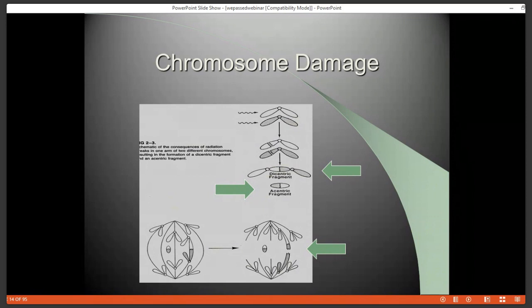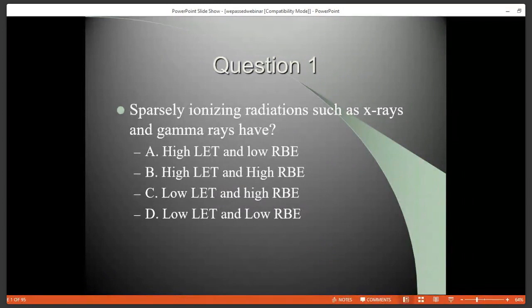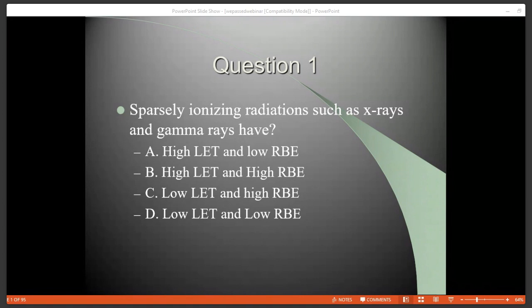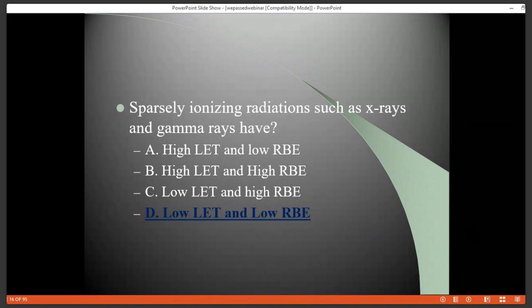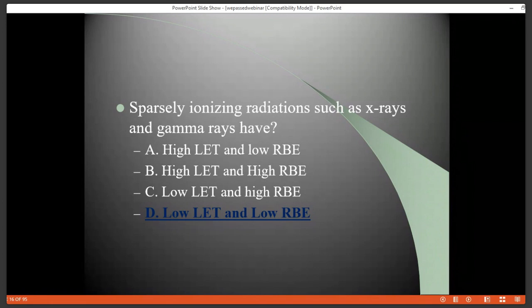Question one: Sparsely ionizing radiation such as x-rays and gamma rays have — high LET and low RBE, high LET and high RBE, low LET and high RBE, or low LET and low RBE? The answer is low LET and low RBE. They deposit their energy sparsely over long distances, they don't have a high amount of energy transfer, and comparatively speaking, x-rays have the lowest relative biological effectiveness compared to larger charged particles that have high mass.